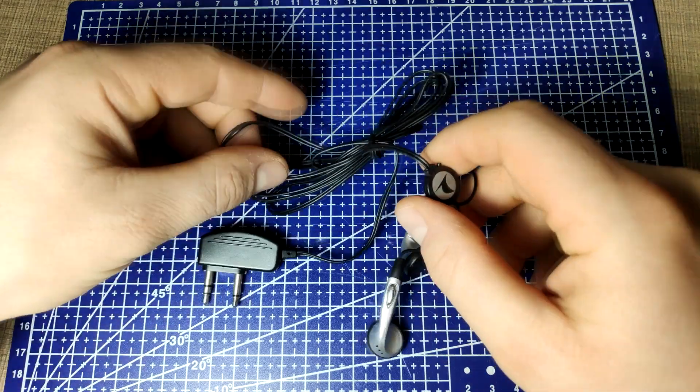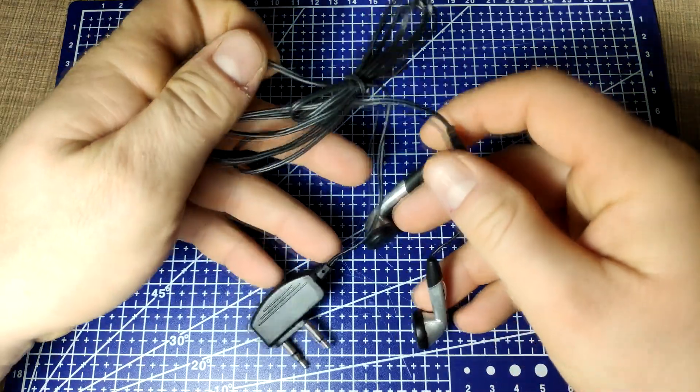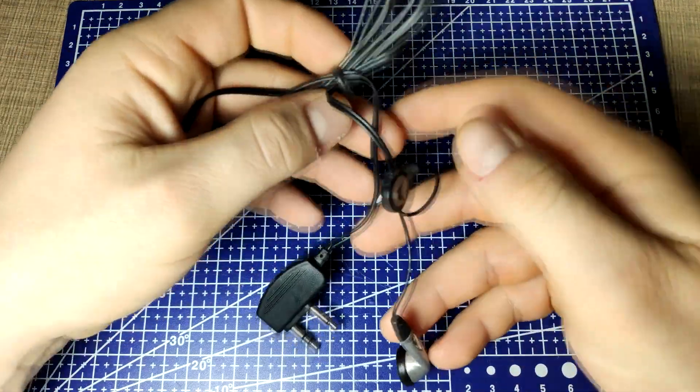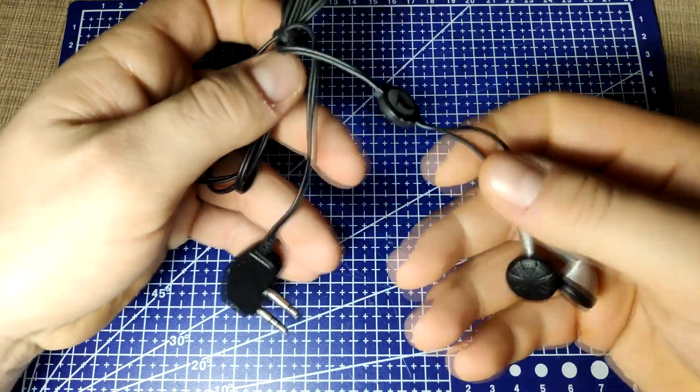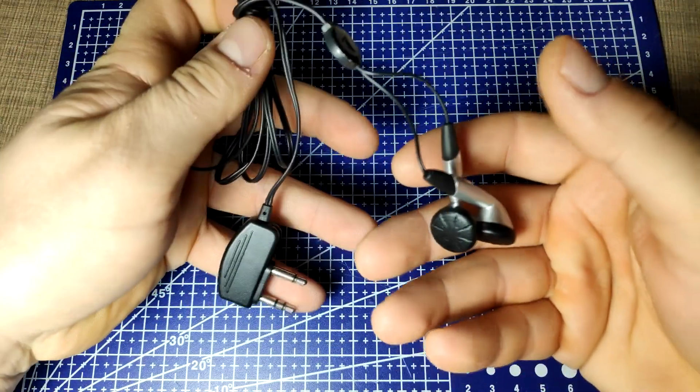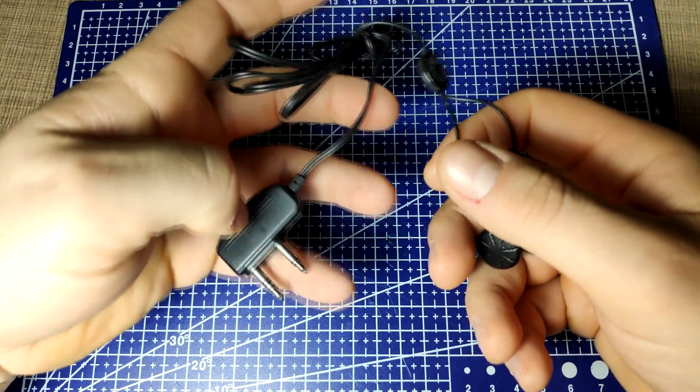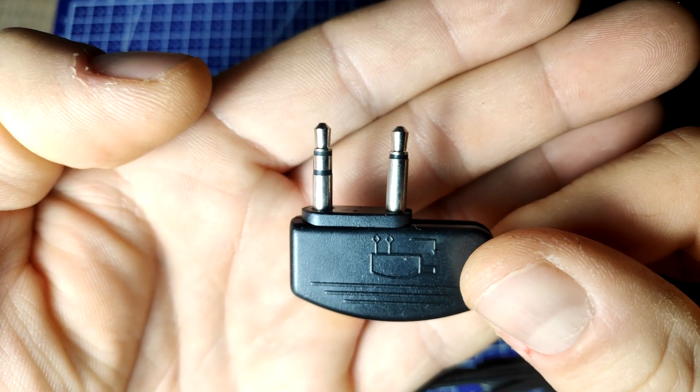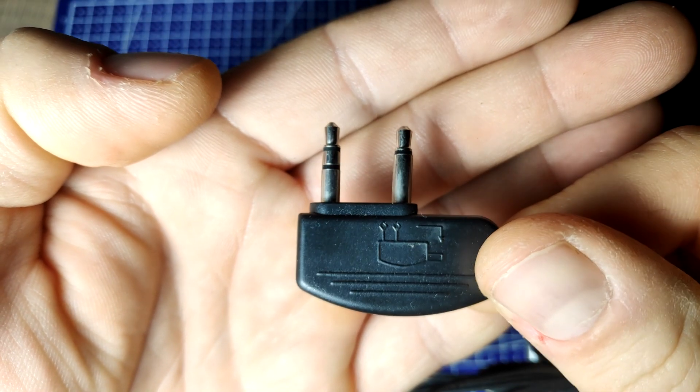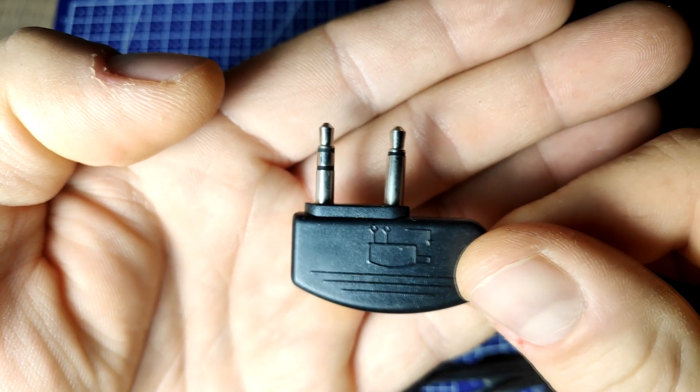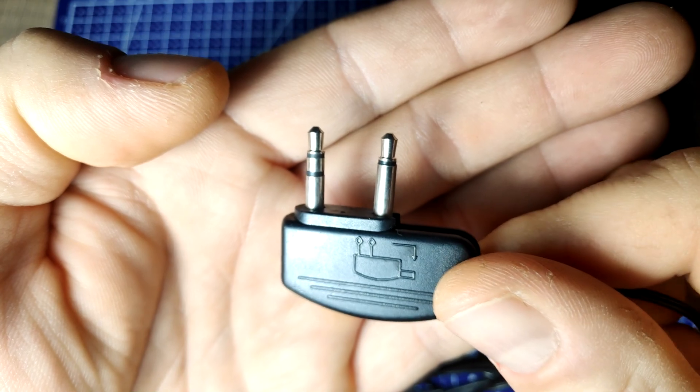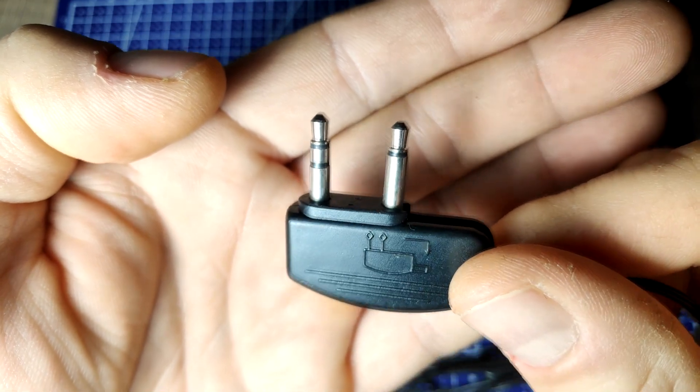Instead, I researched their construction and decided to make one. The source for the components were these headphones that I got on one of my earlier airplane trips, where I got them for use during the flight and were allowed to keep them.